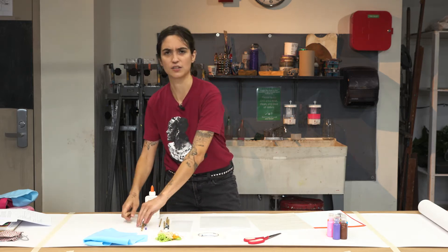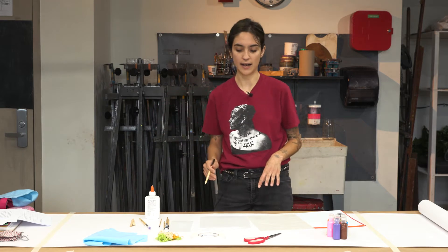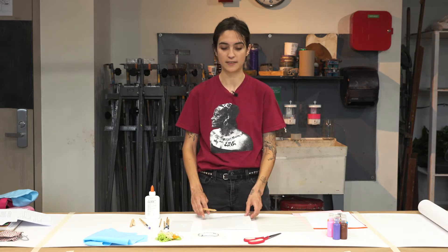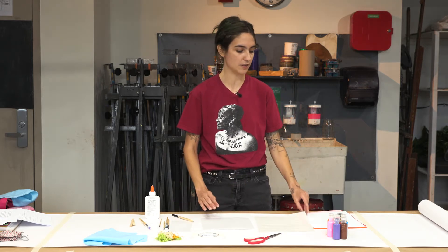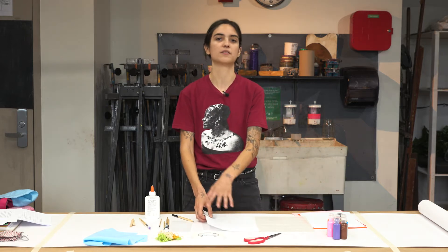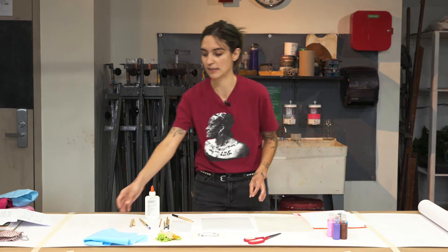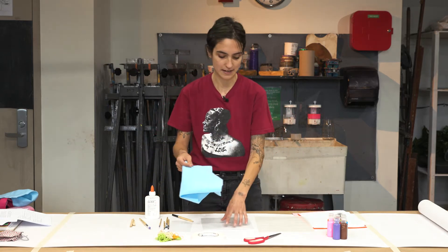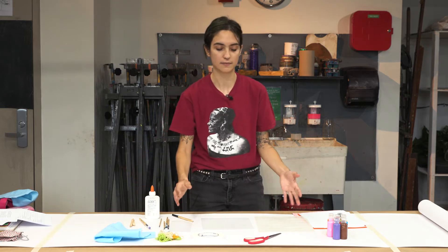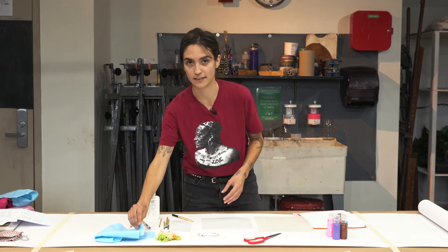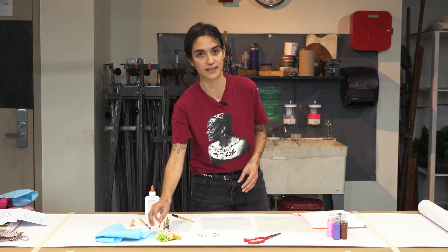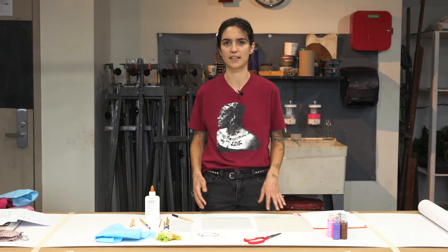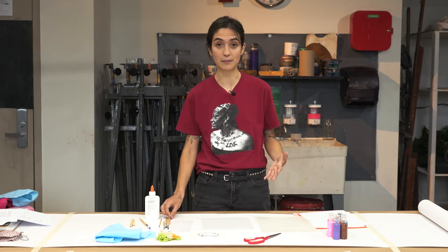And what a collagraph is is pretty much a collage made out of different materials that you apply paint onto and then you make a print from it and it will grab all of the textures that the materials have. So let's say I use felt in my collage, it would pick up all the little details of that texture. So it's a really fun way to experiment with different things and create prints out of it.